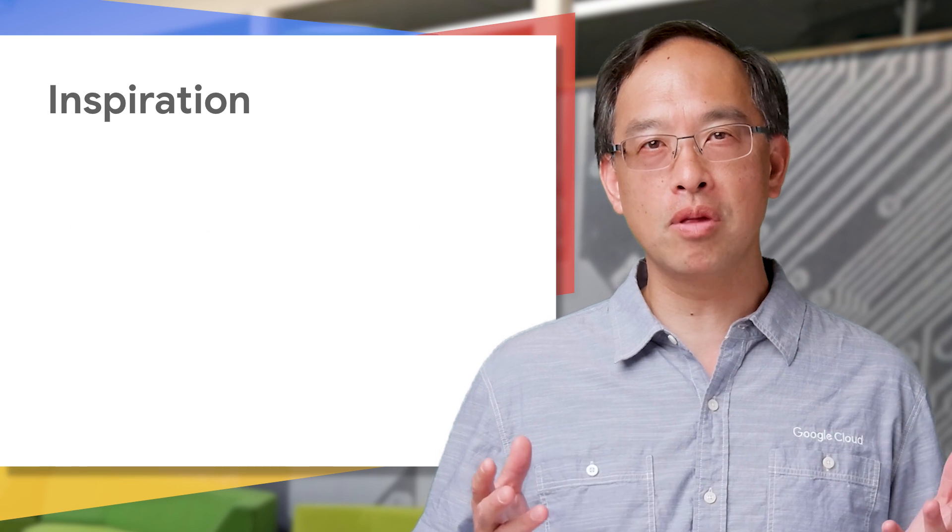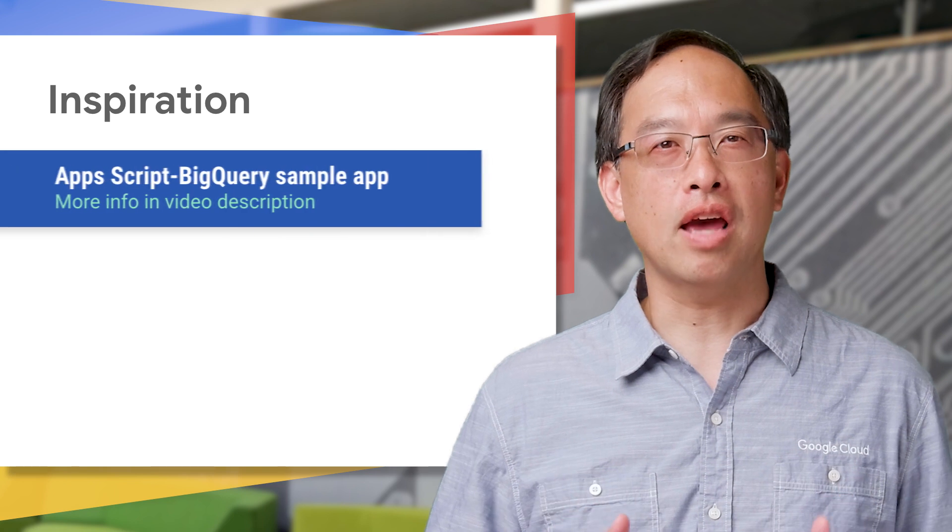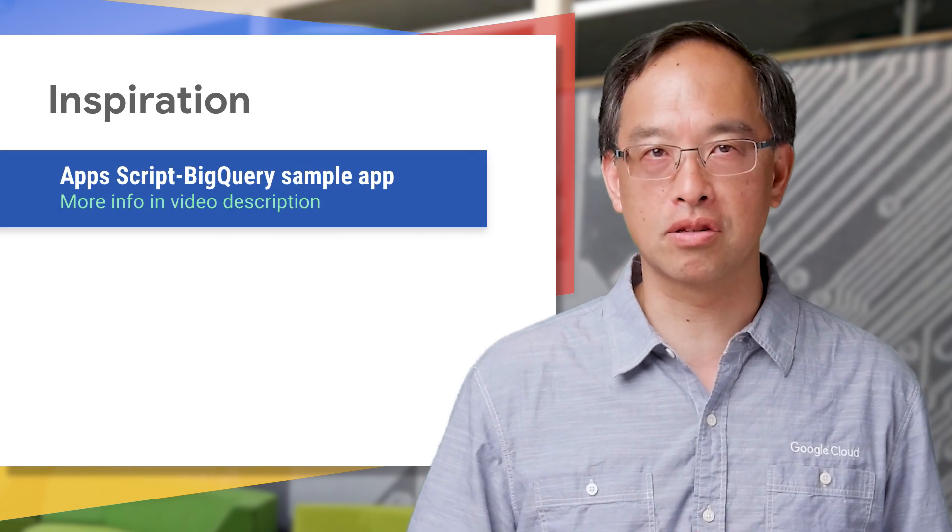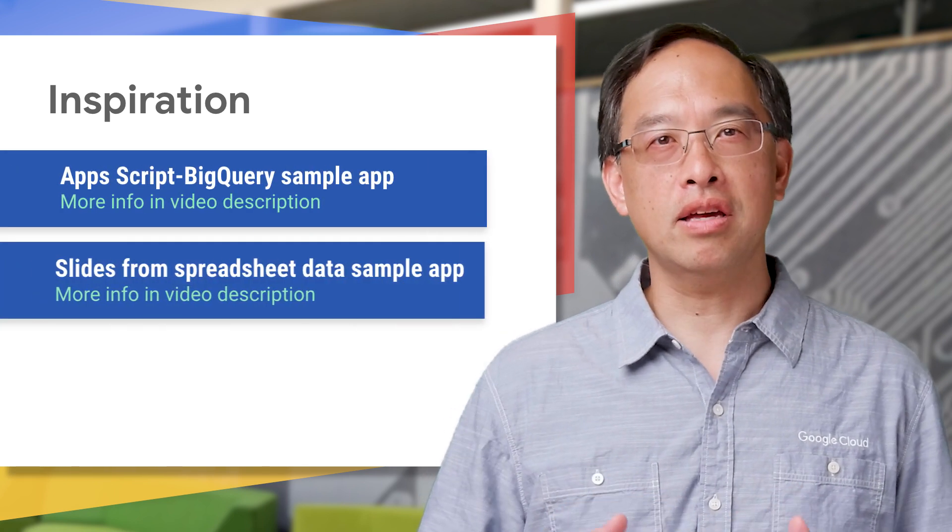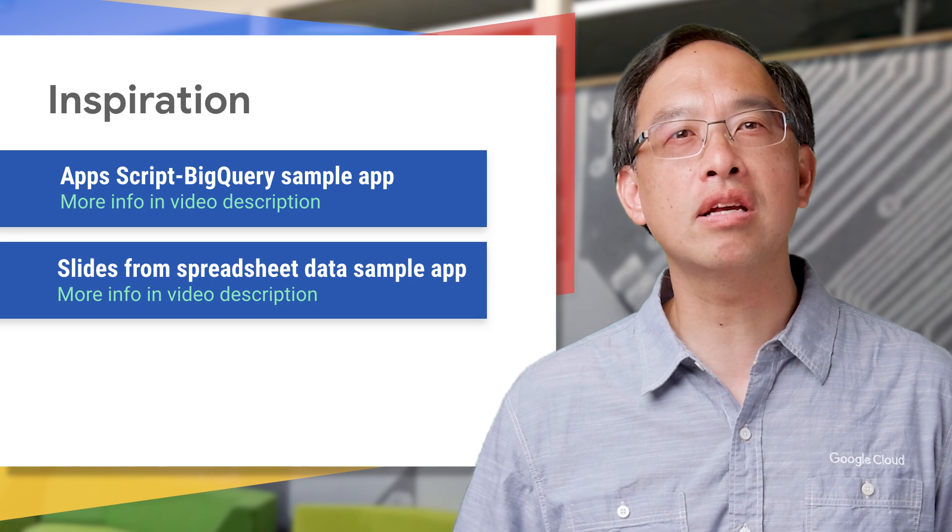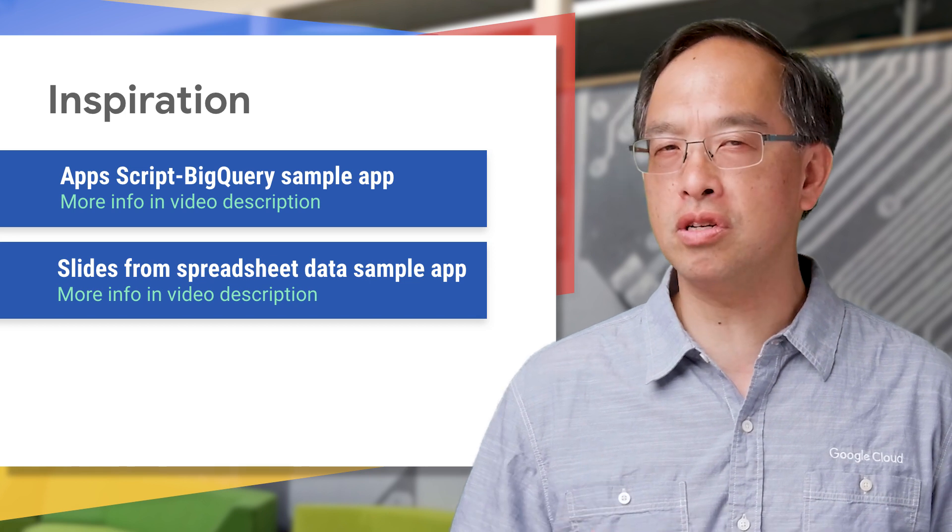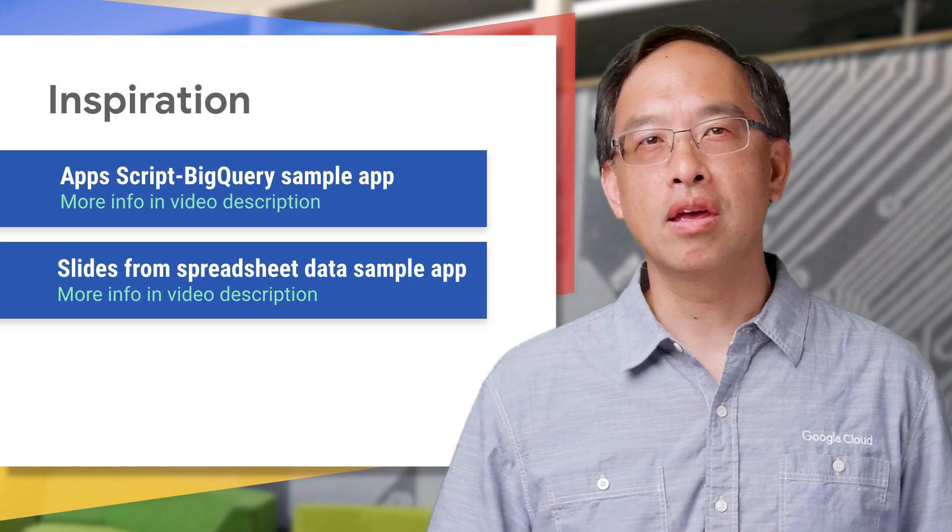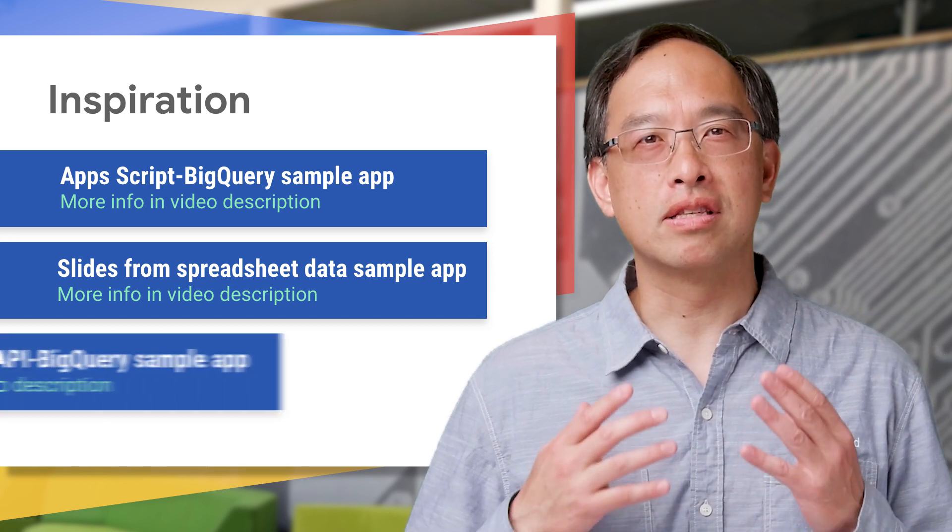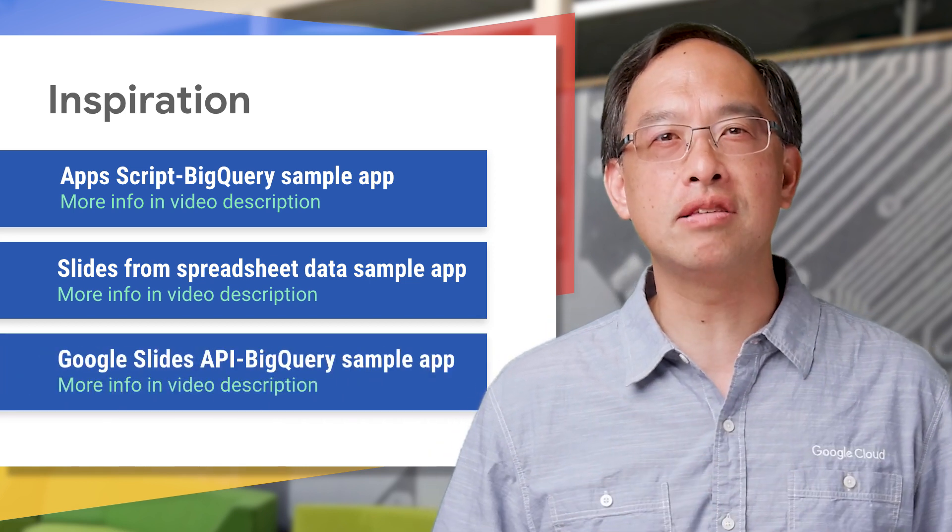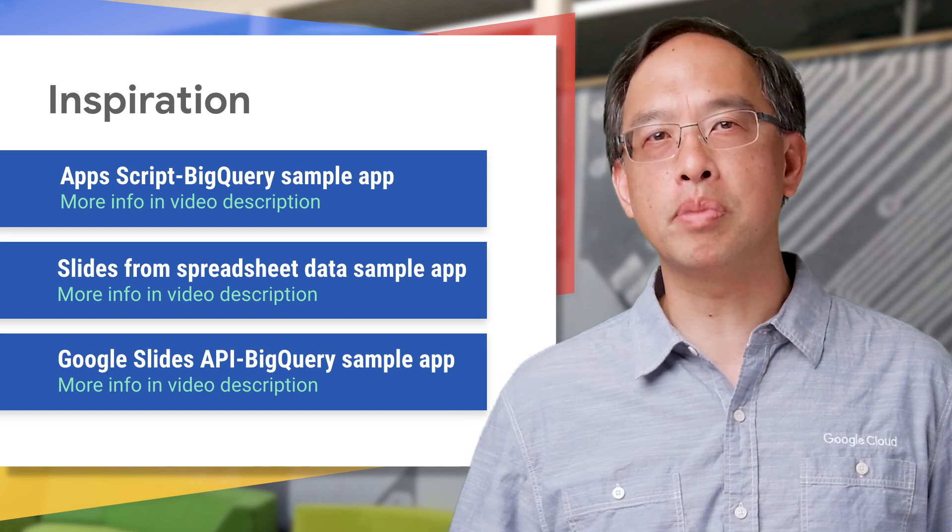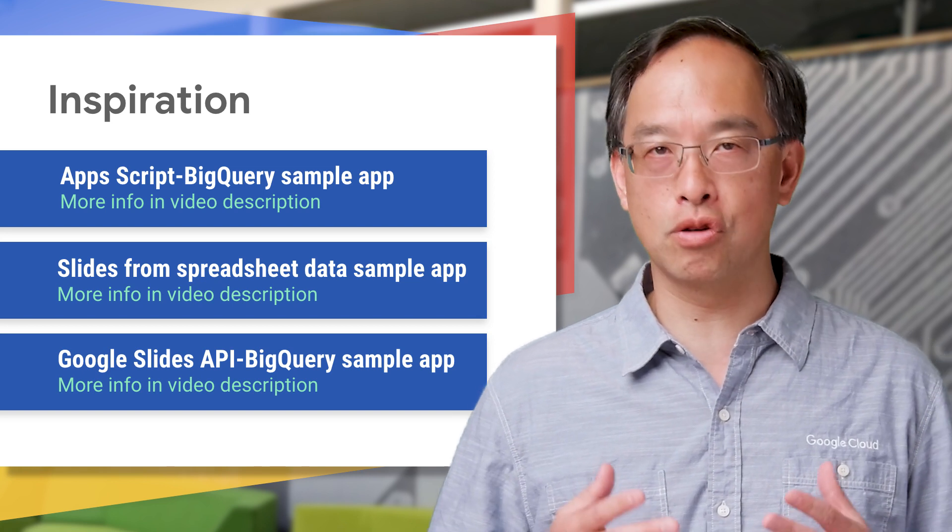Now, the motivation for this app? I was inspired by three samples our team has already created. First is the Apps Script BigQuery sample in our docs. Second is the sample app in the generating slides from spreadsheet data video. And finally, the third was the Google Slides API codelab app, which uses BigQuery to analyze open source license data.